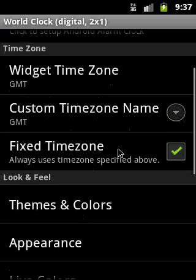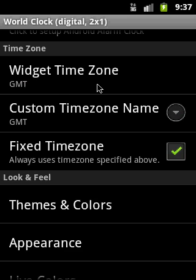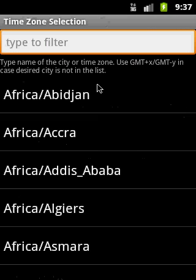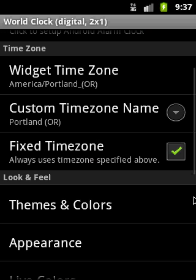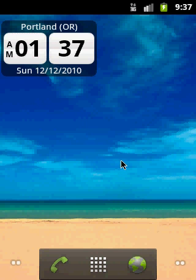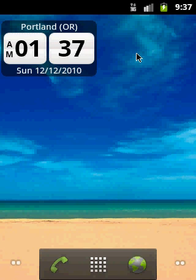Here you can simply type the time zone. Let's imagine that your friend lives in Portland, Oregon. You can put it in here, and if you click back you can see that the widget appeared and you can now see what the local time is in Portland at the moment.